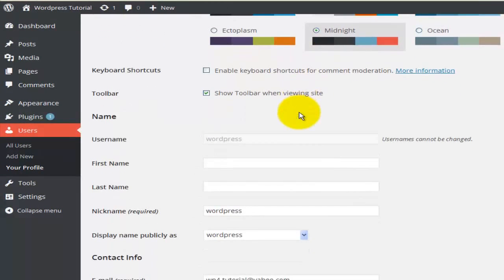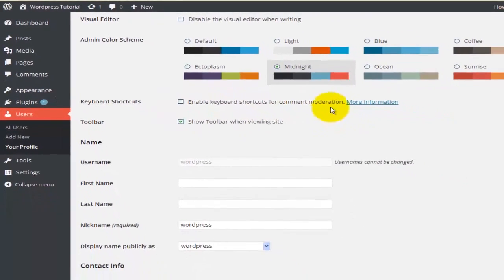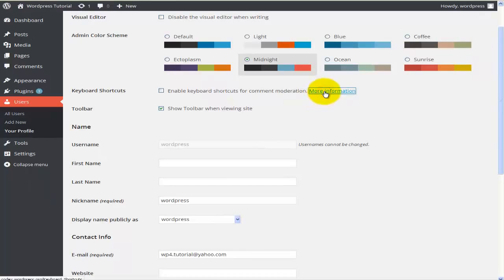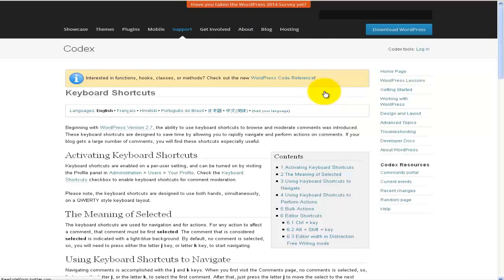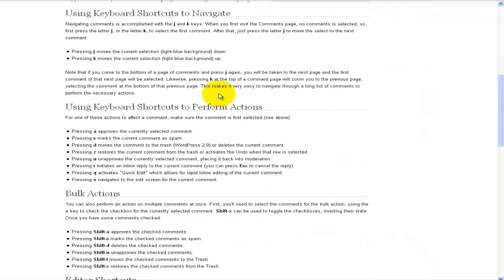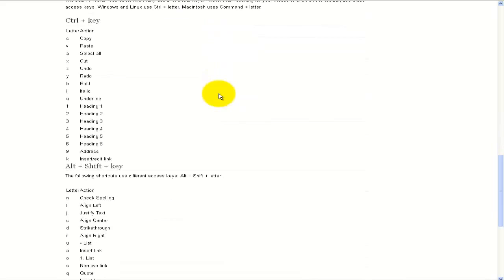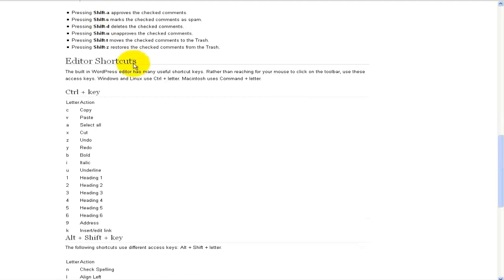The next option is Keyboard Shortcuts. This is very useful when you're writing content or building the site — enabling shortcuts makes everything quicker and easier. There's also a link to more information where you can read and find all the shortcuts available within WordPress.